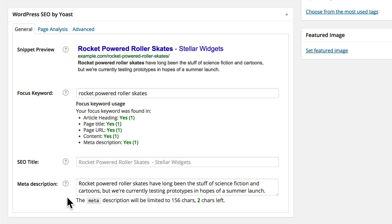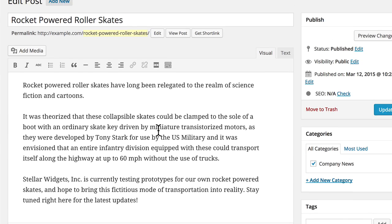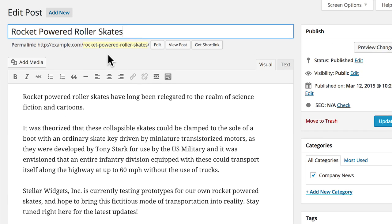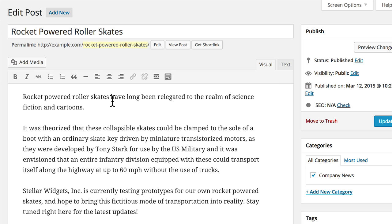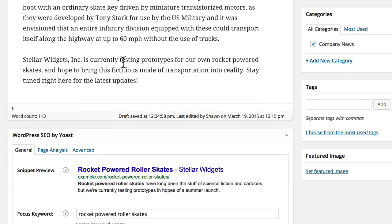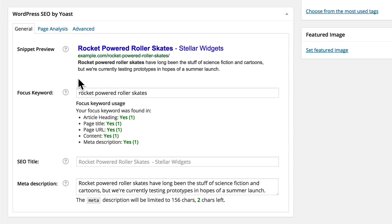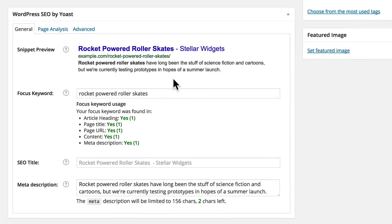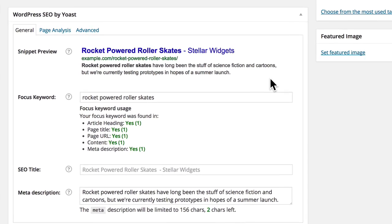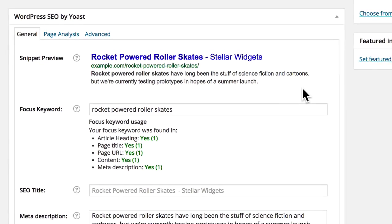Now that these fields are complete, the plugin tells us that the focus keyword appears correctly in the article heading, the page URL, in the content itself, and in both the page title and meta description. And the snippet preview shows us exactly how this post will appear in Google when people search for our focus keywords.